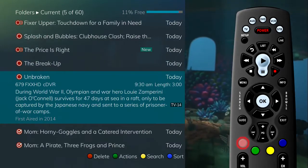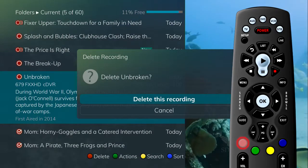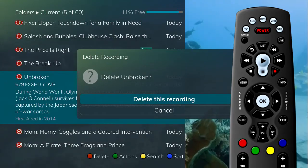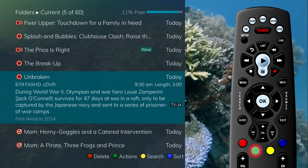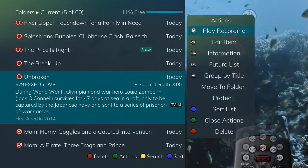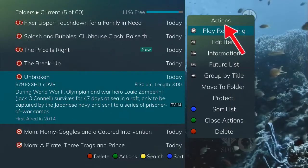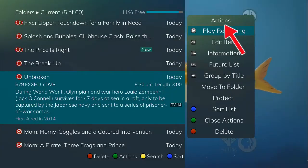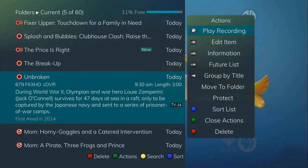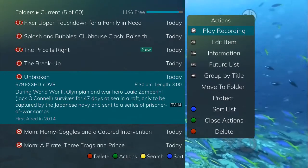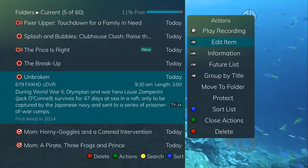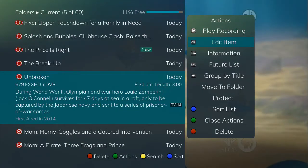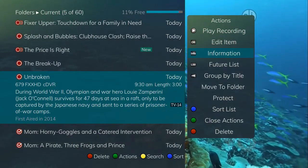Pressing the red button, for example, allows you to delete a program from your recordings. If you press the green button for actions, you are presented with a number of options. The actions list displays on the right-hand side of the screen and shows the corresponding button that you could press on the remote control.